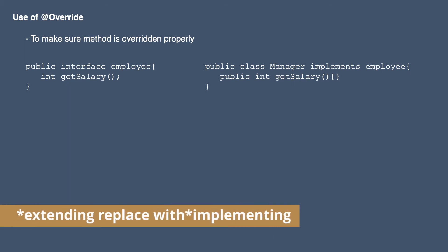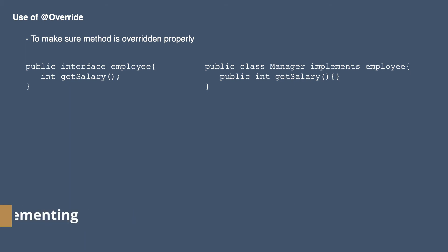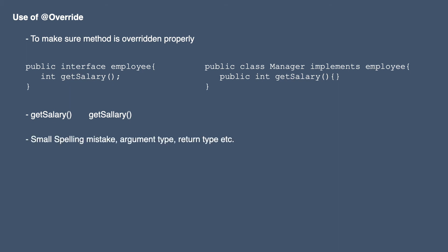Now let's say a programmer made a mistake at the time of coding. Instead of getSalary he wrote getSalary with double L - just a spelling mistake. Or let's say he made a mistake in argument type. Without override annotation it won't generate any error at the time of compilation.